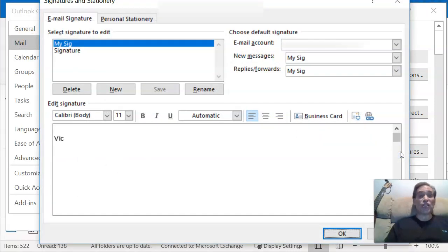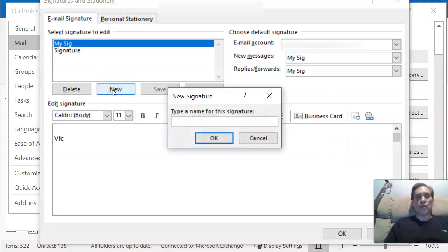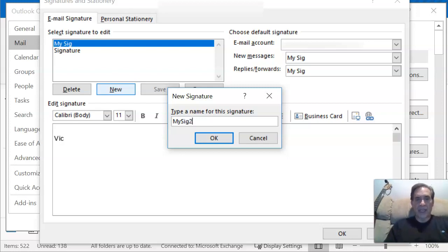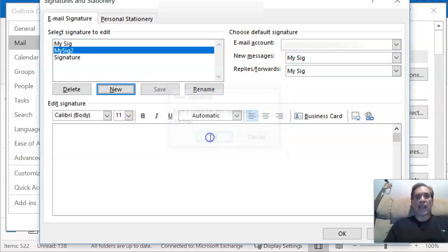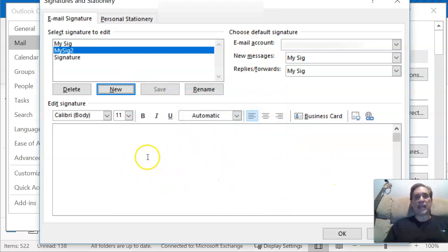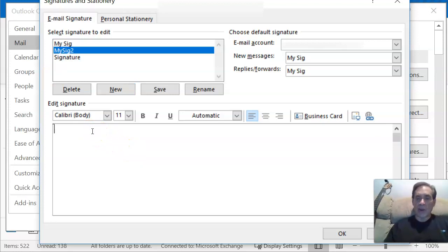But wait, there's more — I'm going to show you how to add your company logo too. So what we're going to do is click New. I'm going to name it MySig2, click OK, and it's going to come up blank. This is where you're going to put your signature, right down here.